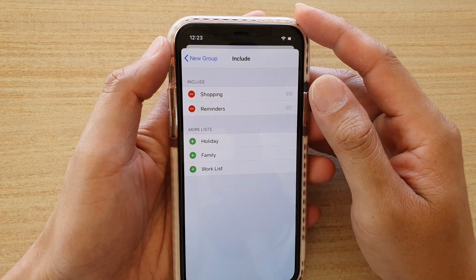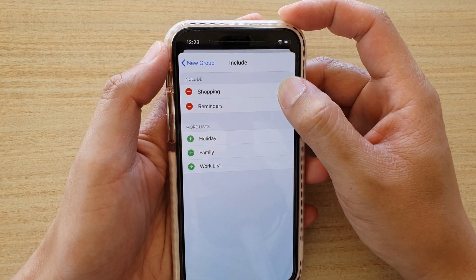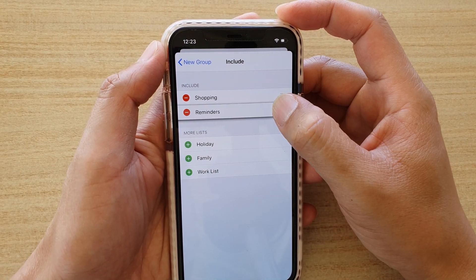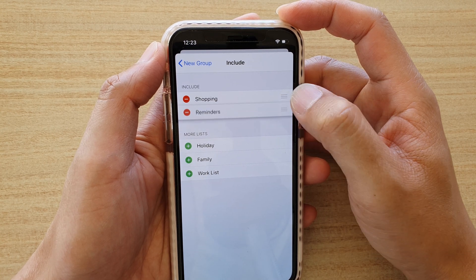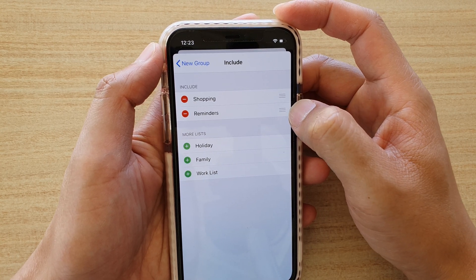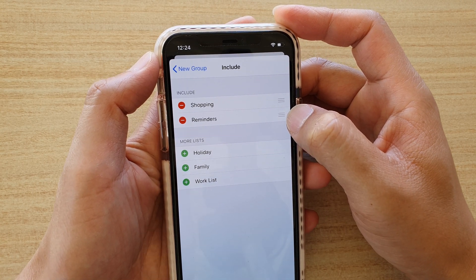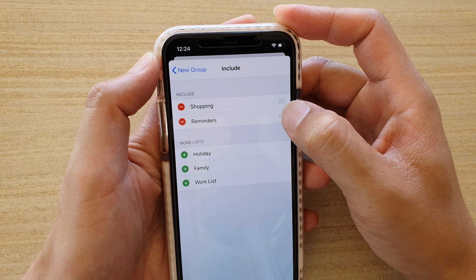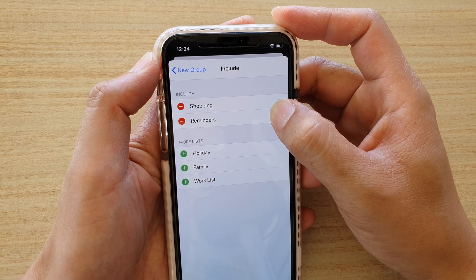And now, once it is added, you can rearrange. You can tap and hold onto the right hand side here, there's three lines, so you can tap and hold on that and then you can rearrange the items.